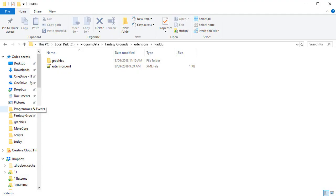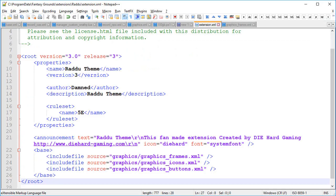So the very first thing that we do is create a new project folder under extensions. I've called this one Radu and the only essential file in here is a file called extension.xml. I've also created a subfolder called graphics. And when we look in the extension.xml you can see I've included some information like the properties for the name, the author, the ruleset.